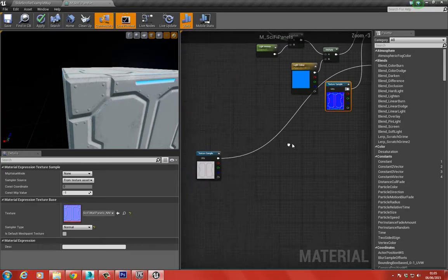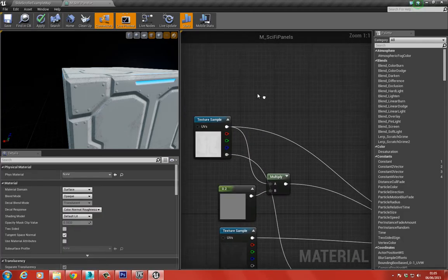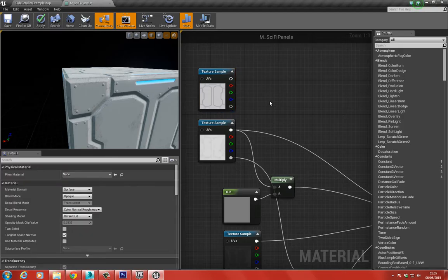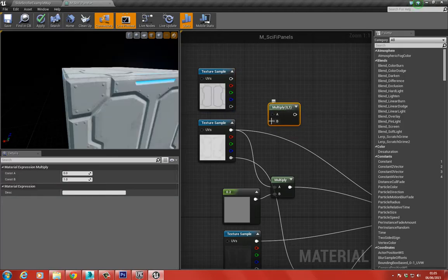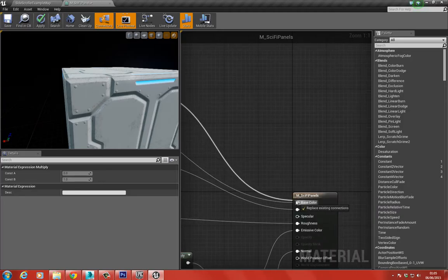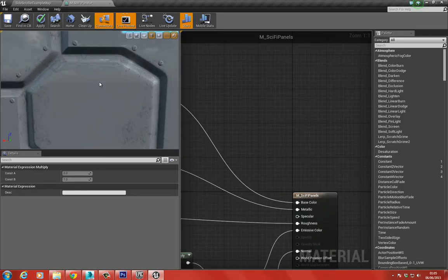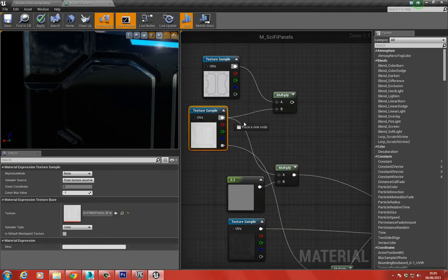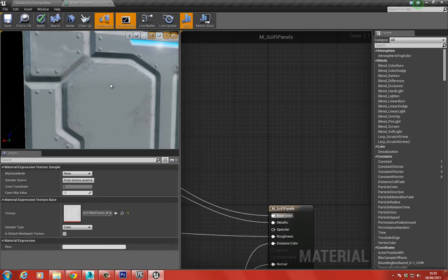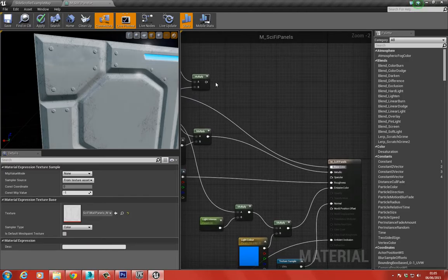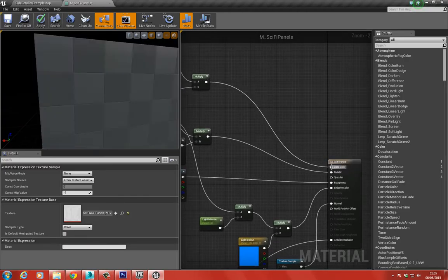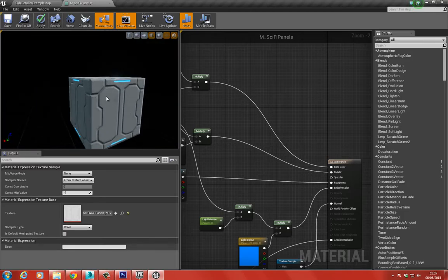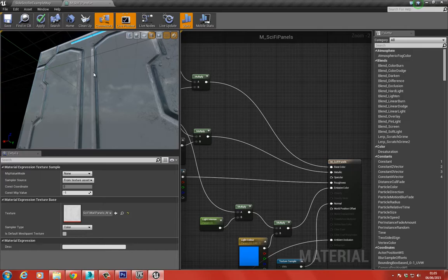I also want to use an old trick from UDK - multiplying the ambient occlusion by the base color. You can see that by doing this it gives us a little bit more depth. If we disconnect it the material looks flat, but when we plug the ambient occlusion multiplied into the base color you can see it adds a little bit of depth and darkens things down a little. So we're almost done here.